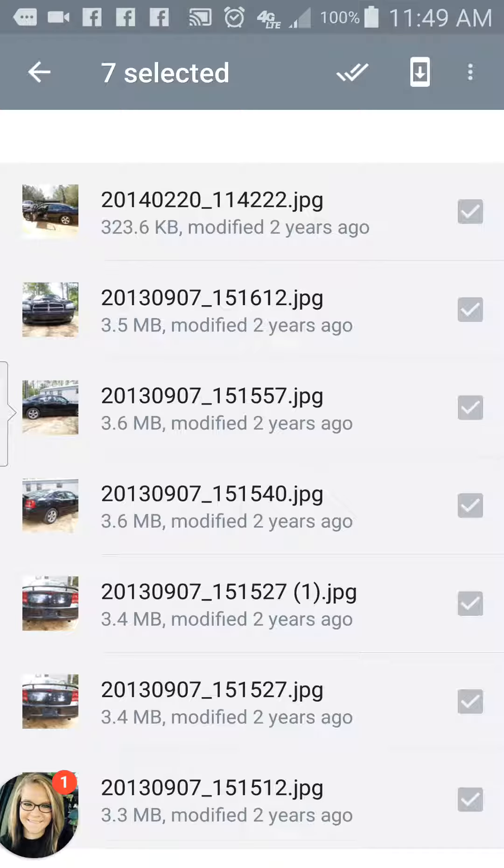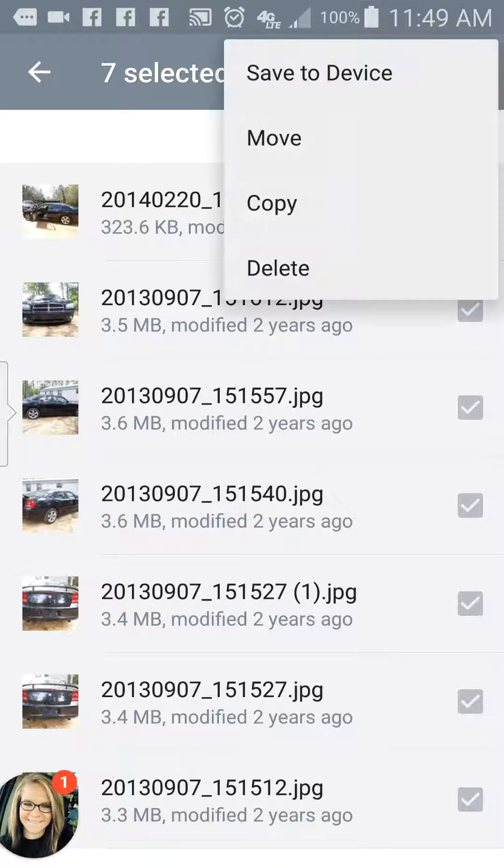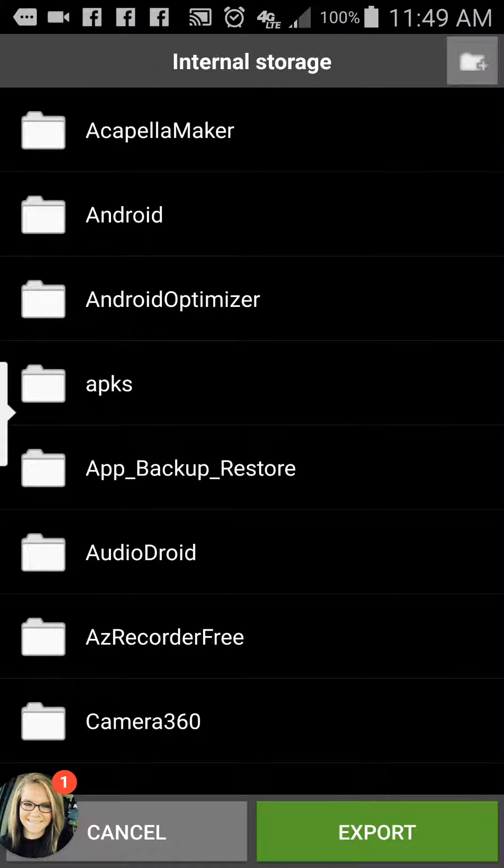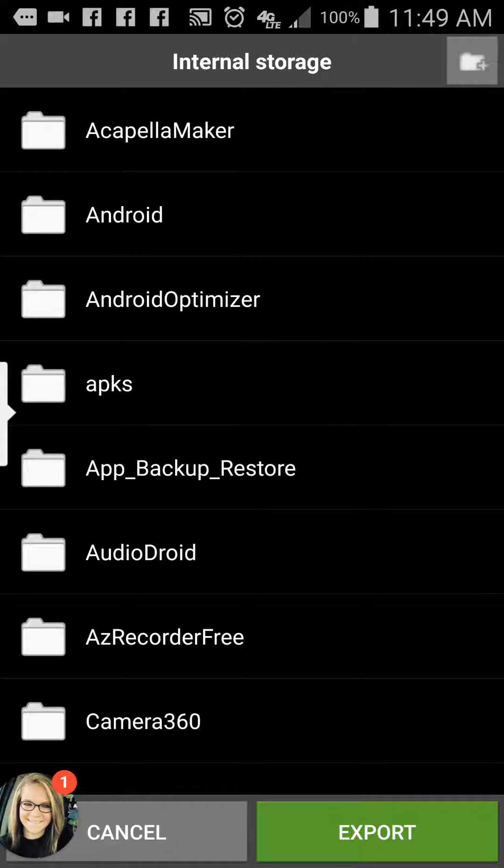You hit the option where it has the three dots and you get 'save to device.' Alright, now this is the method that works for all phones. I don't know about it working for iPhones just yet. I haven't tried it because I don't have an iPhone, but it may work the same way.